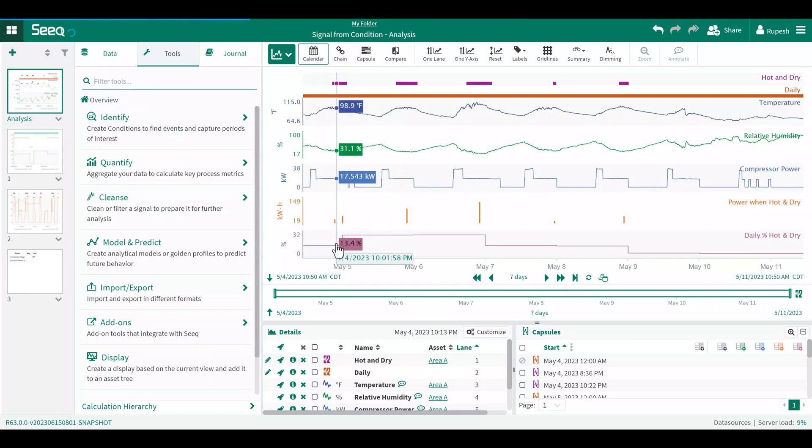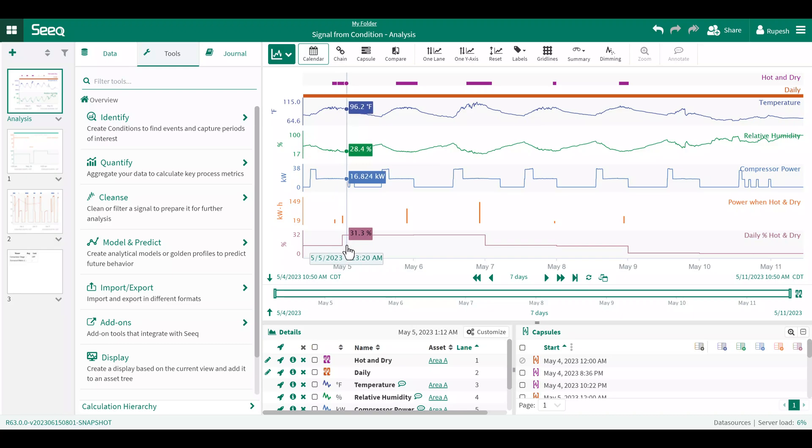Once I hit execute, you will see SEEK has calculated the percentage of time the compressor is running when it's hot and dry.